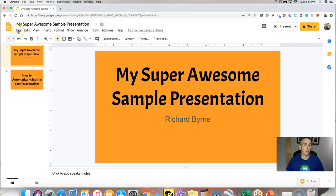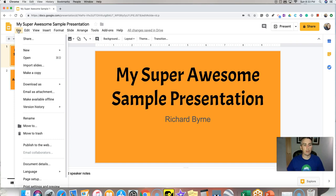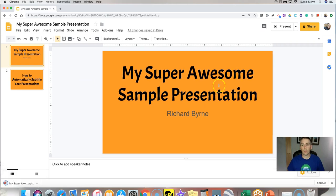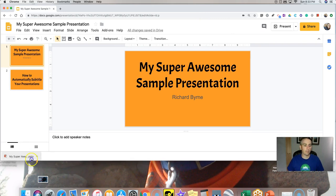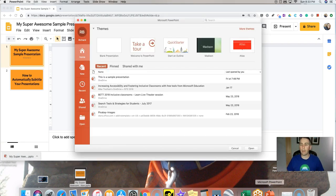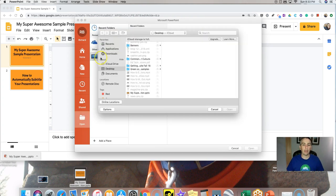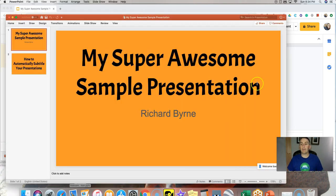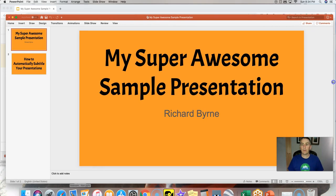Now, in my case, I usually use Google Slides for making most of my presentations. But I'm going to hit the file button and download that as PowerPoint, then drag that PowerPoint file onto my desktop. And then in PowerPoint — and as you can see, I'm using PowerPoint on my Mac, but this will also work in PowerPoint's web version and Windows version — I'm going to select open, and I have my super awesome sample presentation now open in PowerPoint.